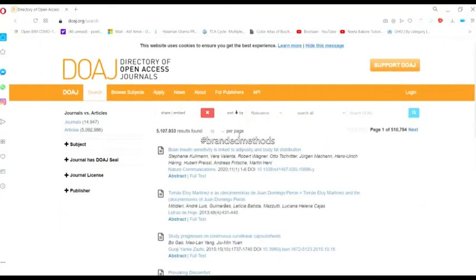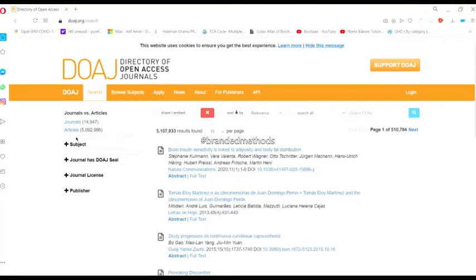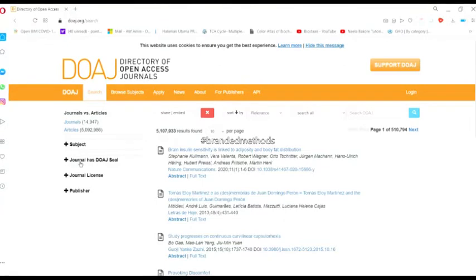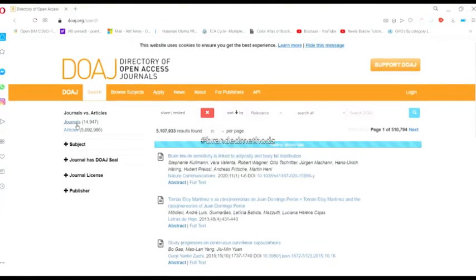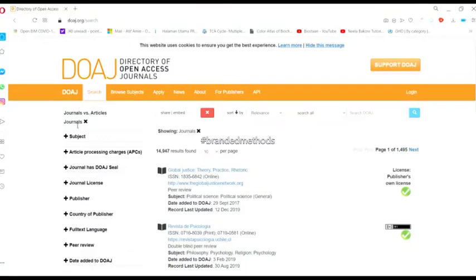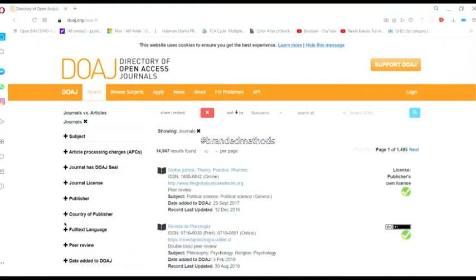Inside the search option, you have different columns on your left side. You can see the option for journals. Click this journals option and you will find many other choices.